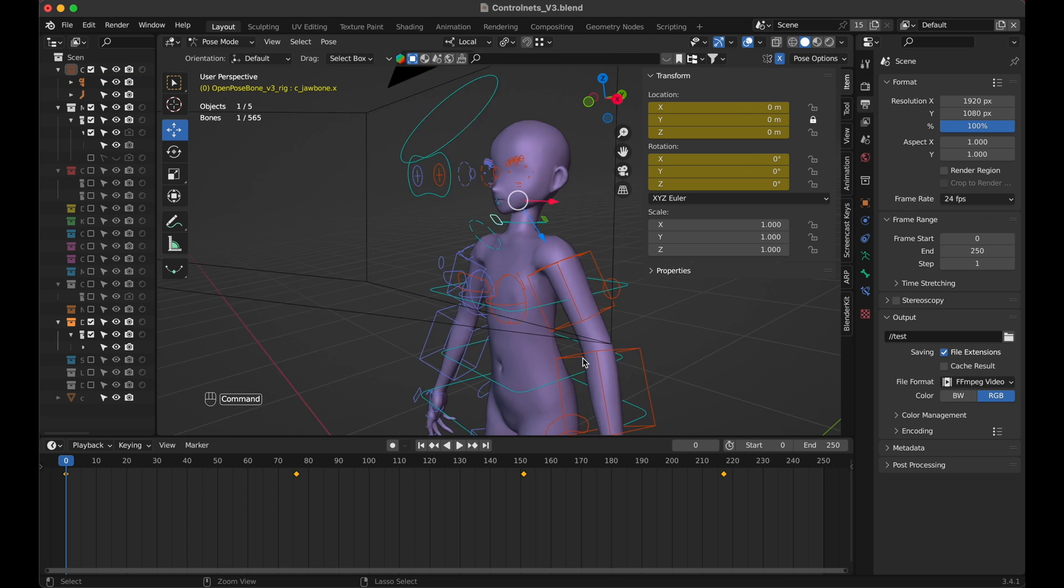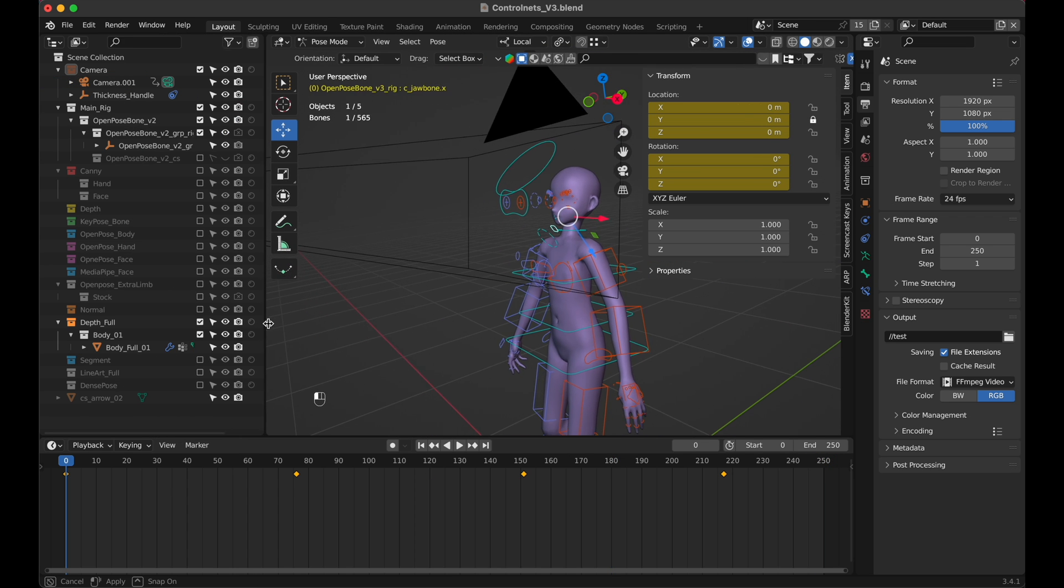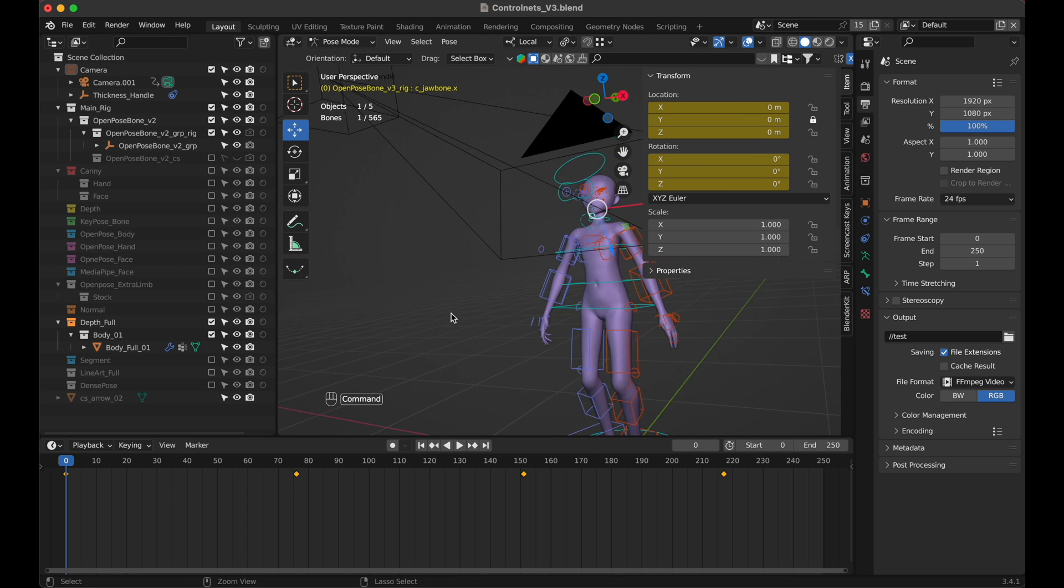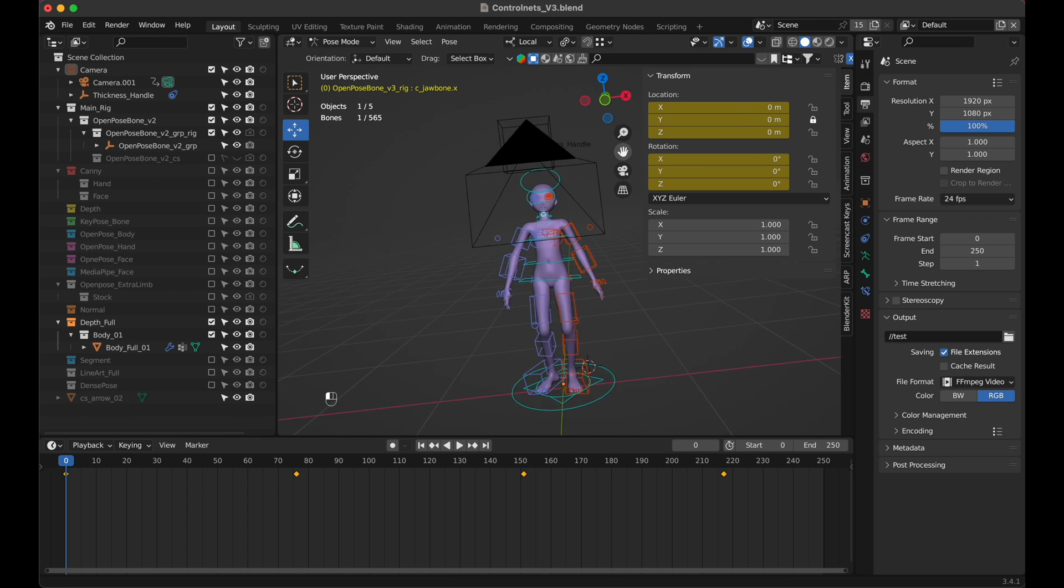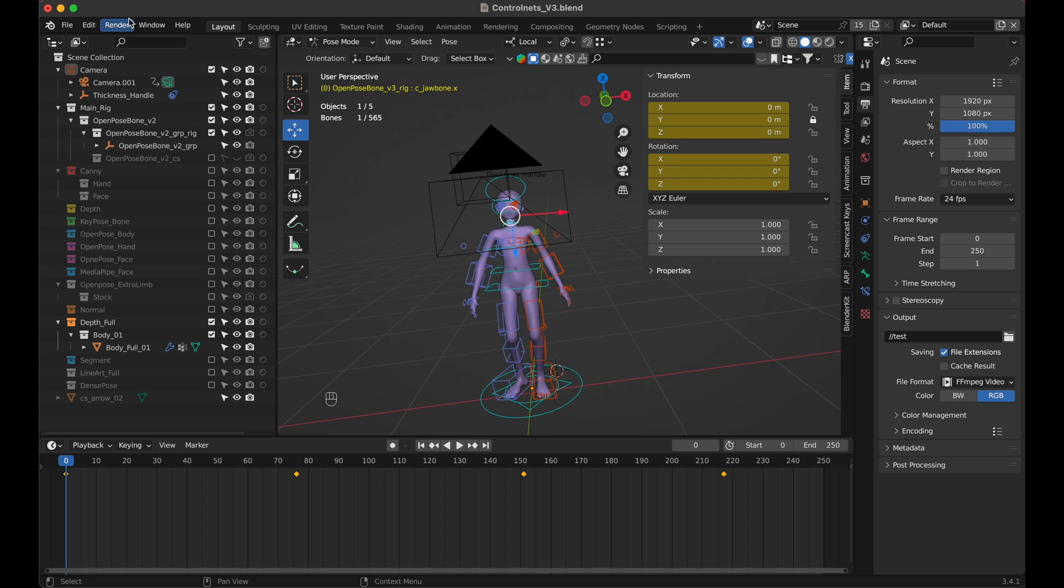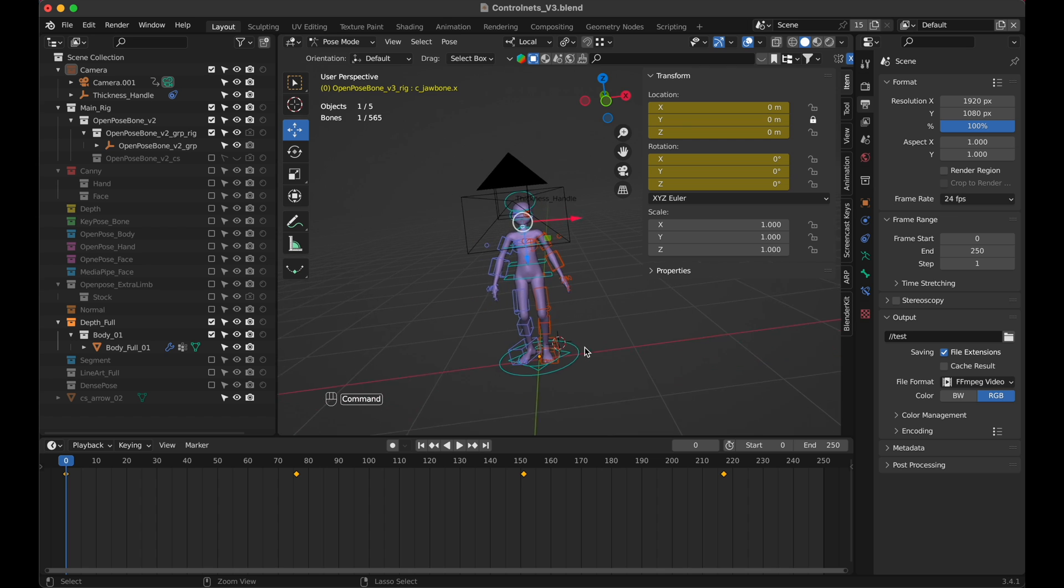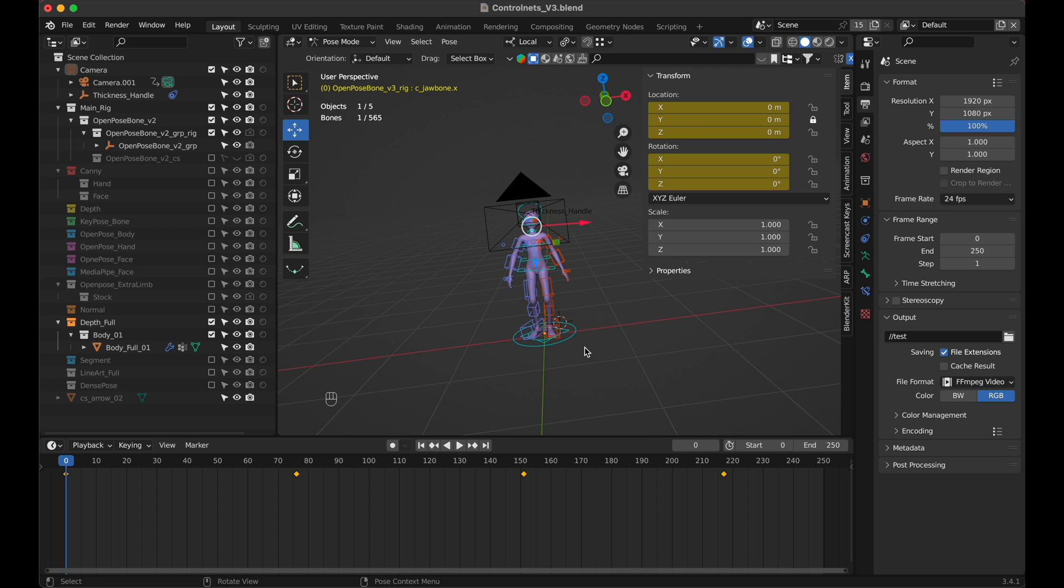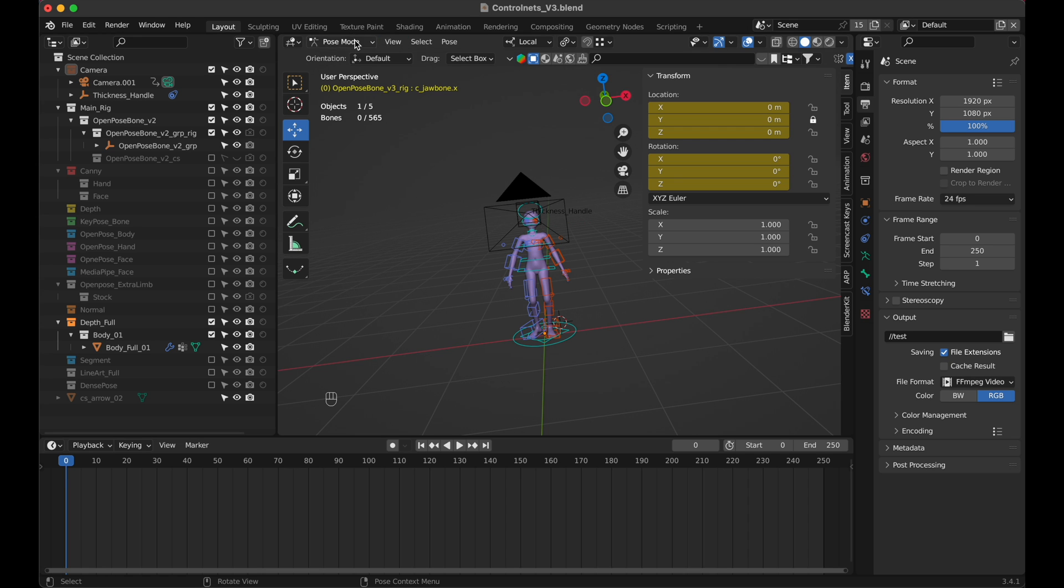Now if you just want to use Open Pose, we're finished in Blender, and you could just render the animation, you can skip this chapter and continue with the Comfy UI workflows. But we can go a step further and build a simple scene in Blender, that will be very helpful when using other control nets, like depth and segmentation, so maybe you also want to follow me with this step.